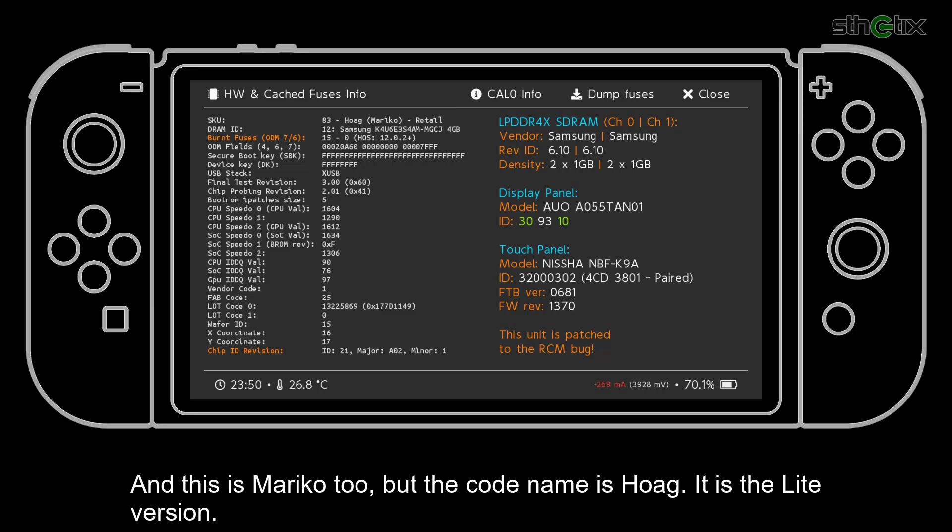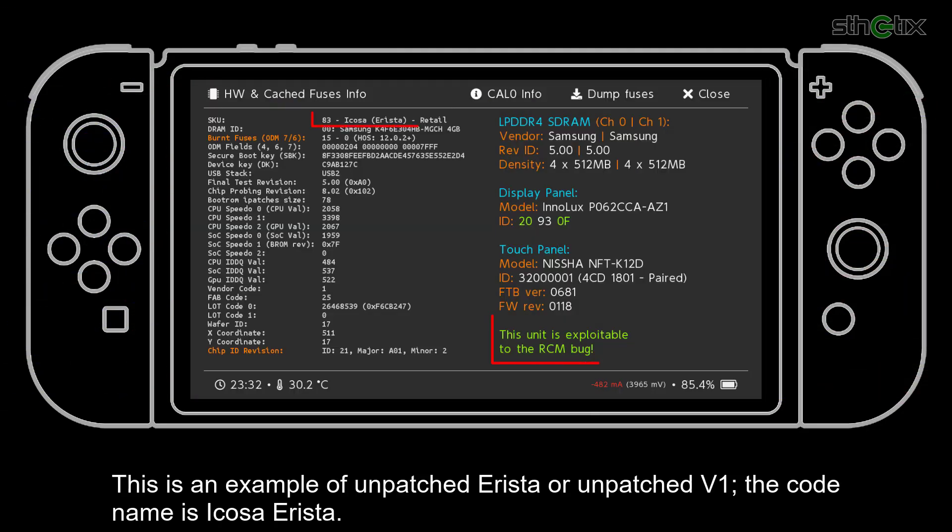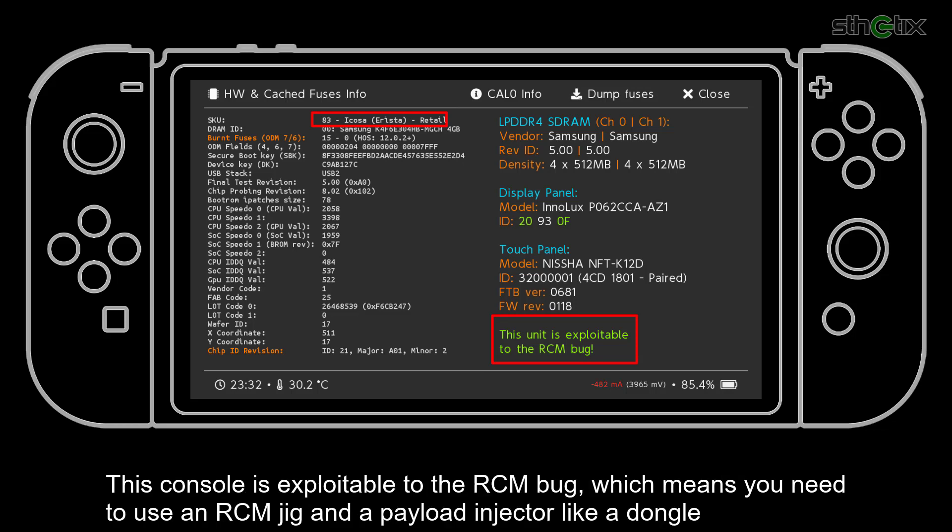And this is Mariko too. But the codename is Hogue. It is the light version. This is an example of unpatched Arista, or unpatched version 1. The codename is Icosa Arista. This console is exploitable to the RCM bug.